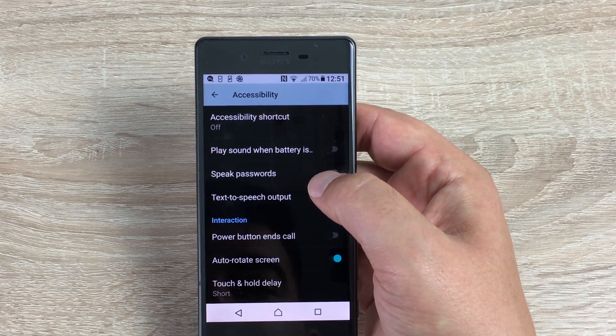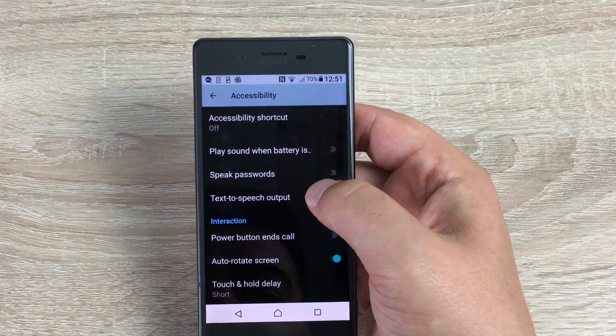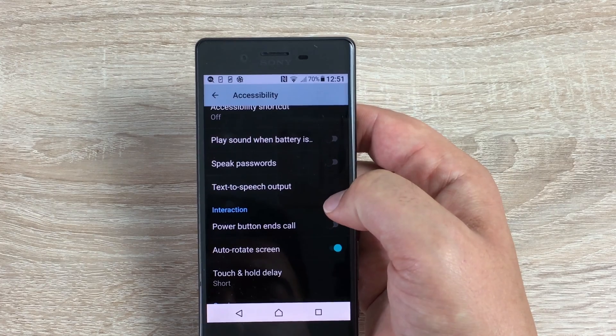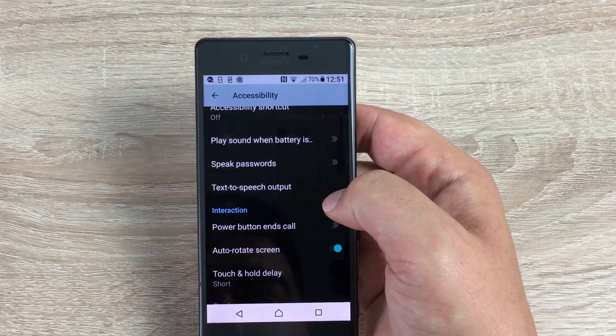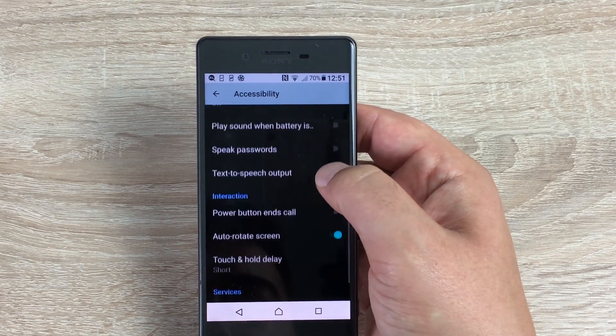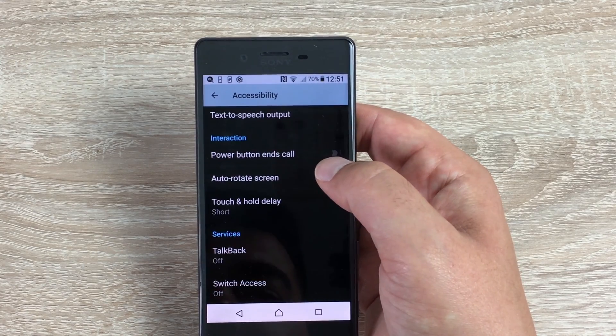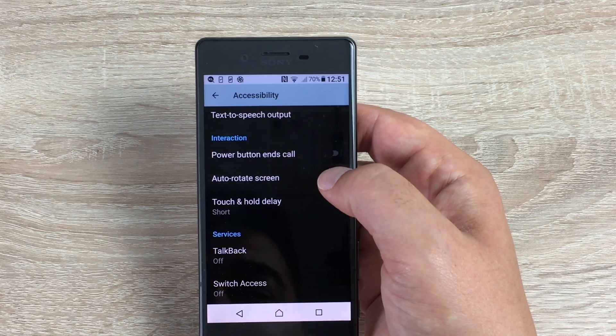The power button on the side can end your calls for you, so you don't have to fiddle around trying to find the touch button. There's also Screen Rotate — which is already toggled on — Touch and Hold Delay, and then a bit more about TalkBack and Switch Access.